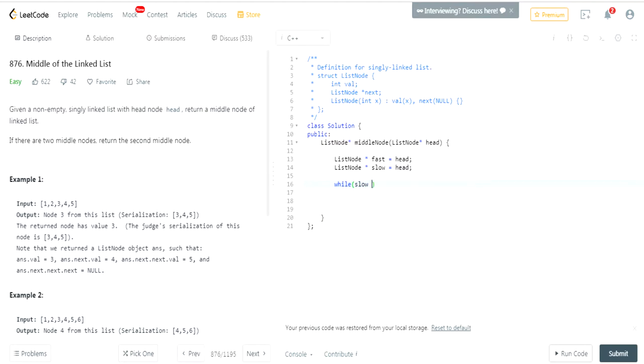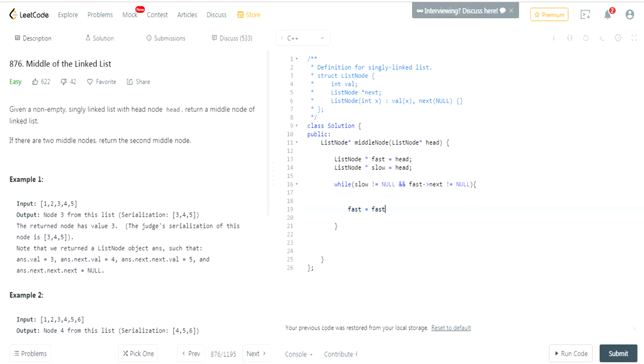So while slow is not equal to null and fast next value is not equal to null, what we're going to do is: